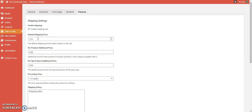We're going to leave the default shipping price at zero. This price applies if somebody buys more than one item from your shop — it's an additional price added on top. This is specifically for when a customer buys more than one of the same product; you can add an extra pound or 50p, whichever you'd like.